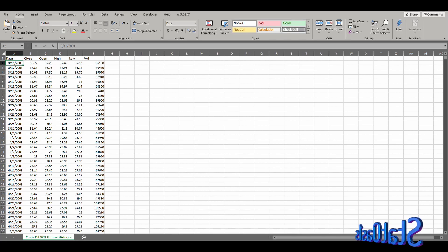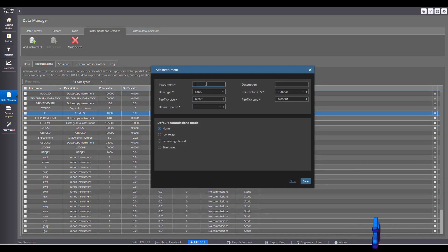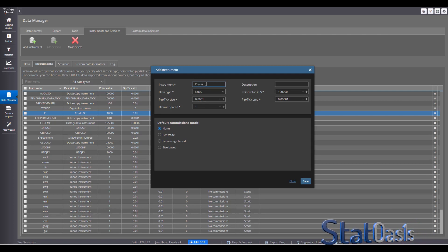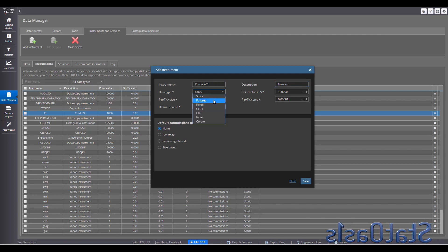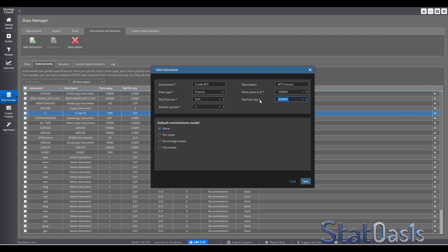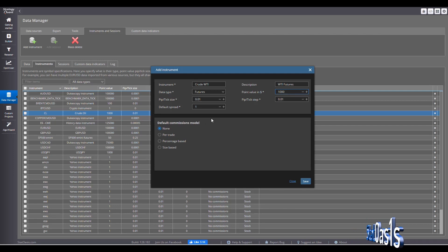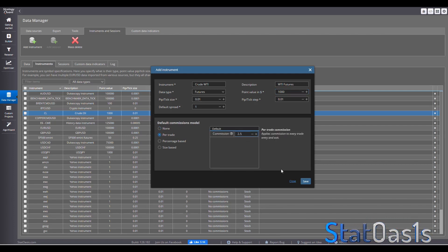Now go to StrategyQuant X > Data Manager > Instruments and add a new instrument. Call it something like Crude WTI. Set the type to Futures, add a description like WTI Futures. Set the minimum tick to 0.01 and the point value to 1,000 — meaning for every dollar the instrument moves, the futures contract moves $1,000. Set commission to $2.50 per trade and save.